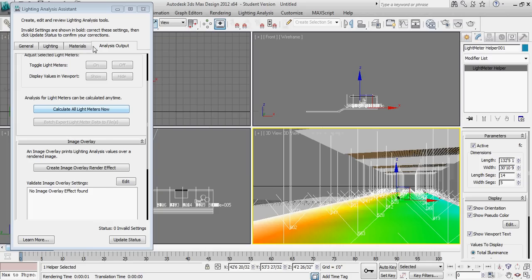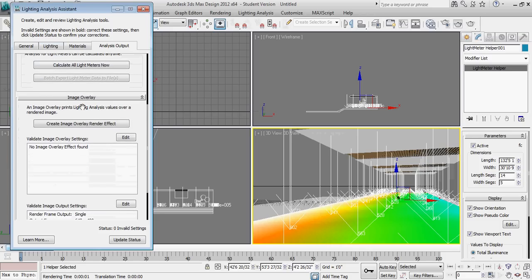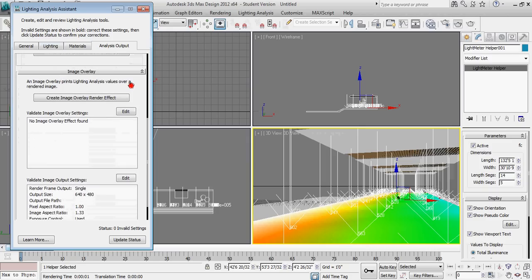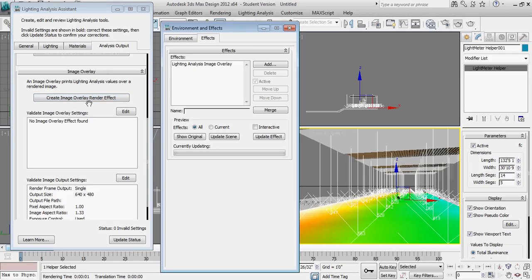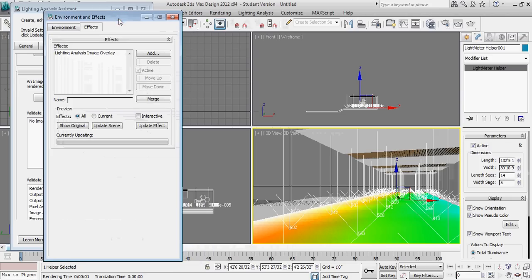From here, we're going to go to creating our first rendering with the lighting analysis tool as well, embedded as part of our rendering. So underneath this same menu, analysis output, I'm going to click on create image overlay render effect. And this essentially adds a tool inside of 3D Studio Design that's going to put the numerical values over our rendering menu.